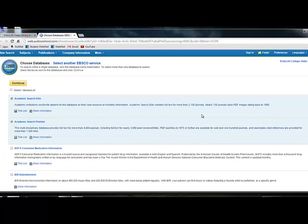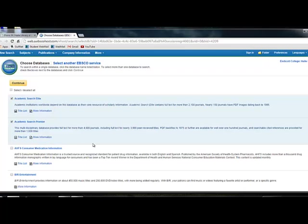But when you conduct a search, think about your search topic. Let's say we're looking for information on ADHD. You want to go through these databases and select the ones that most clearly align with what you're looking for. So for example, if we're looking for ADHD research, you'd probably want to keep the academic databases selected.